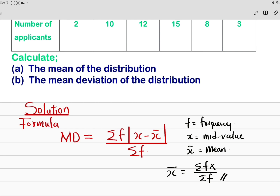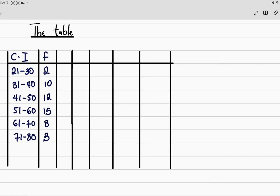We have to deal with finding the mean first before we can get our mean deviation. On the screen I have the table. Remember we are going to calculate the mean first — that is summation fx all over summation f — so I will need a column for x. X stands for mid value, and to get the mid value we need our class interval.